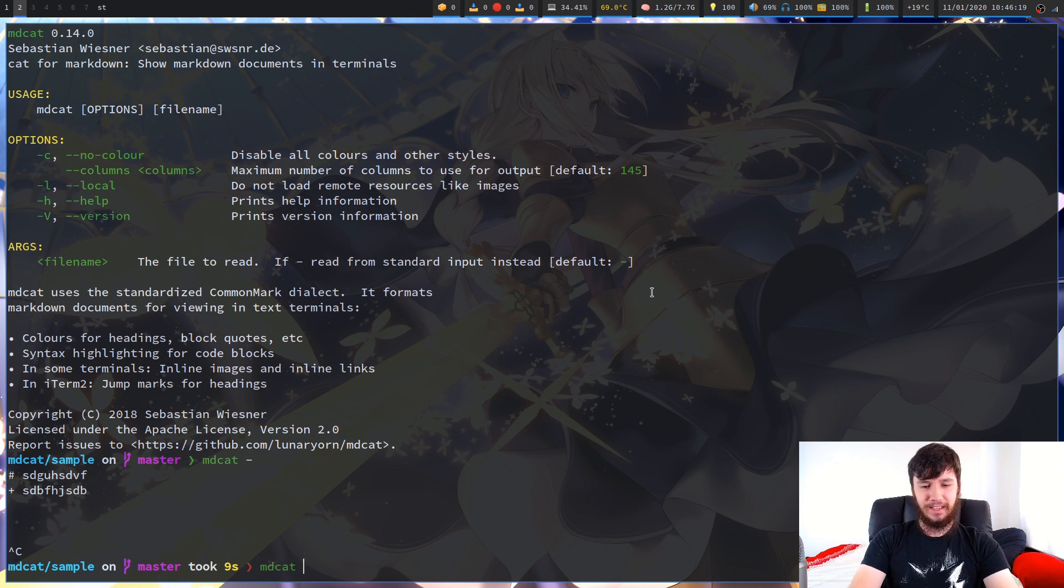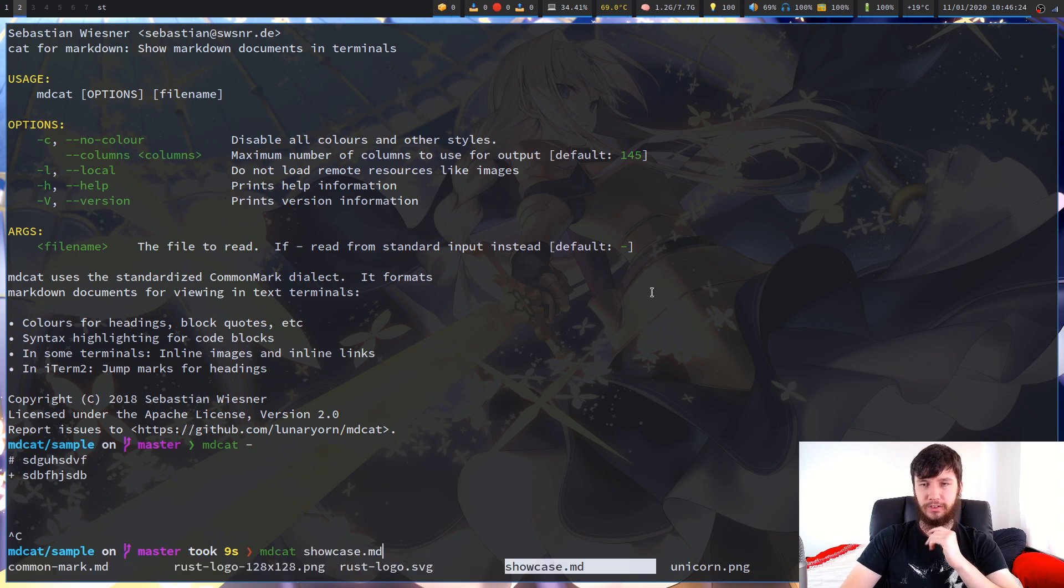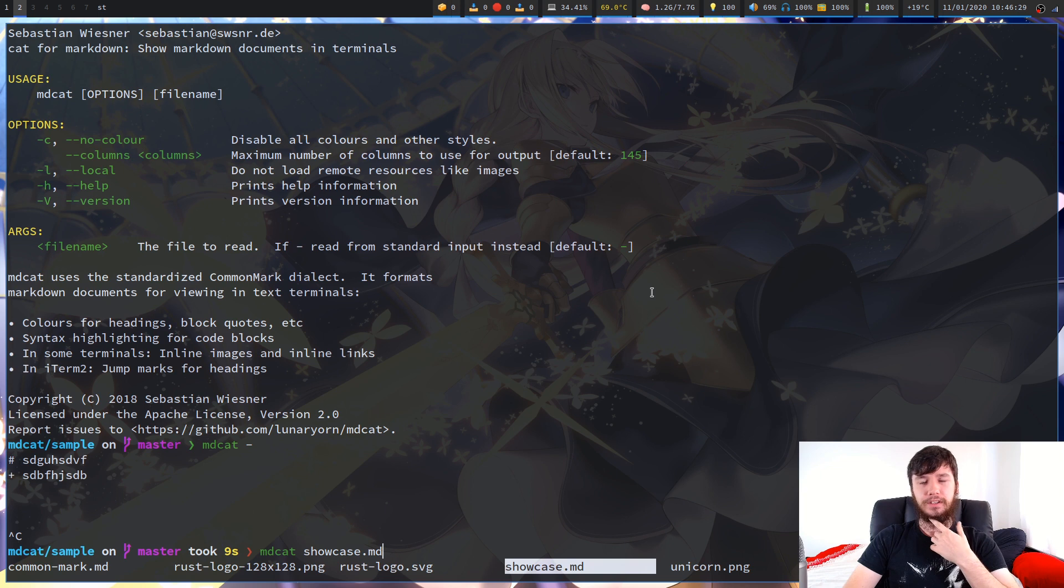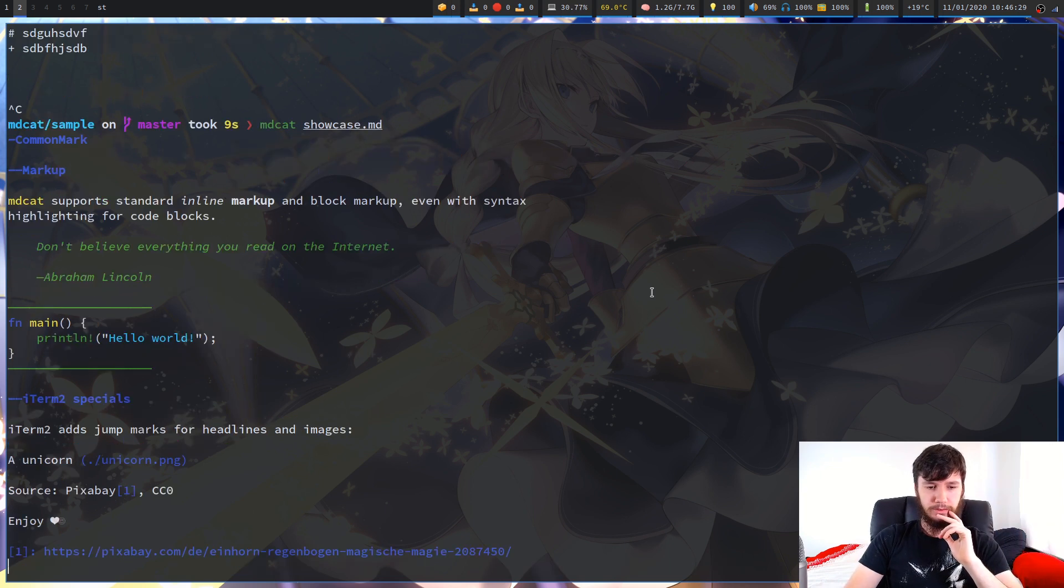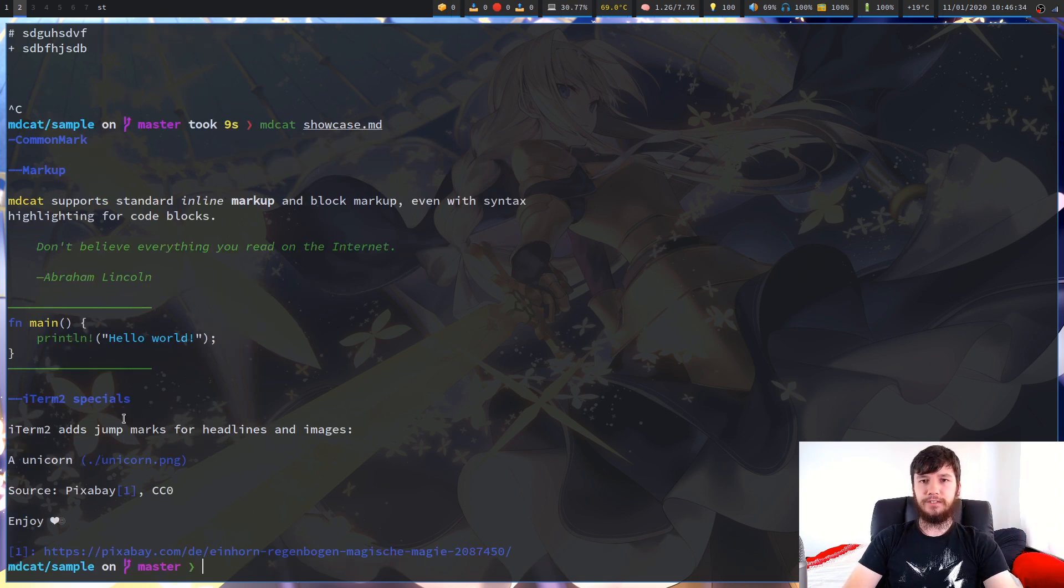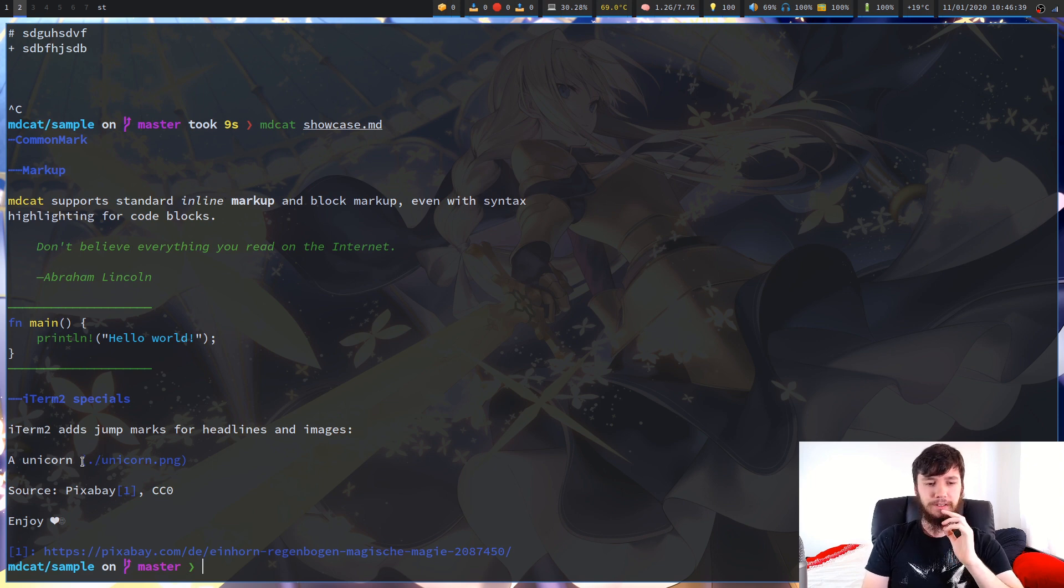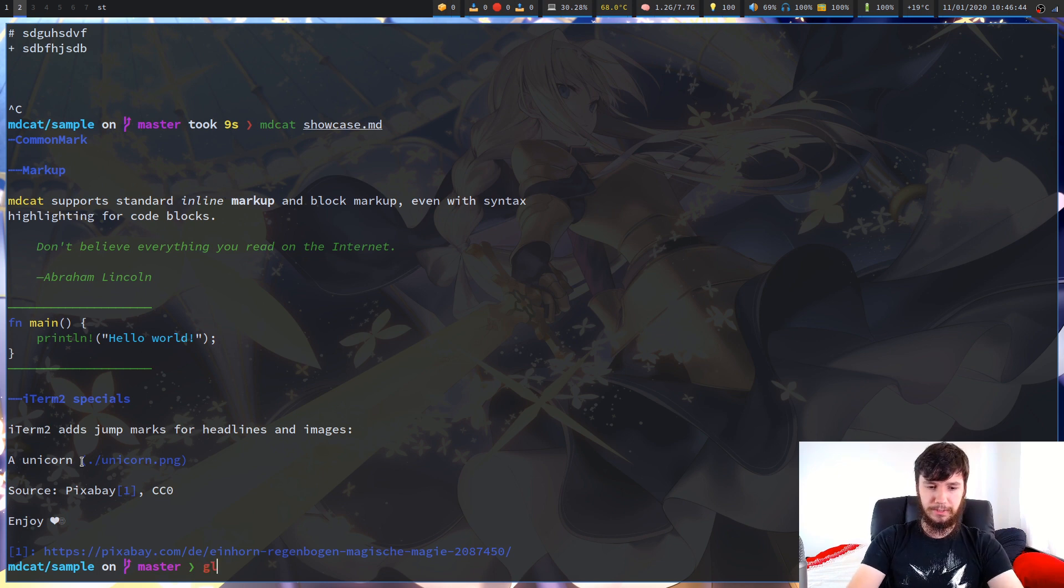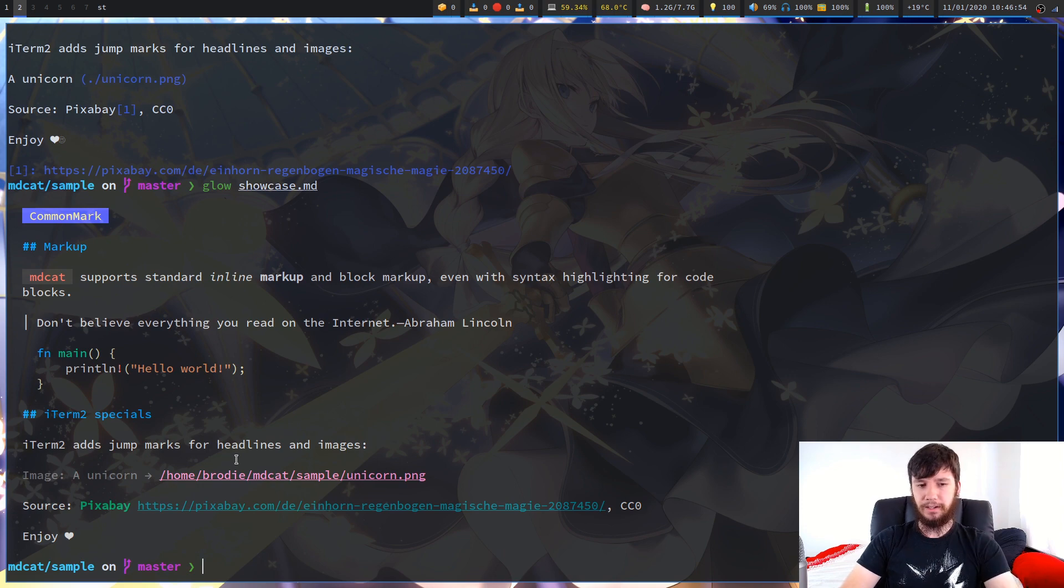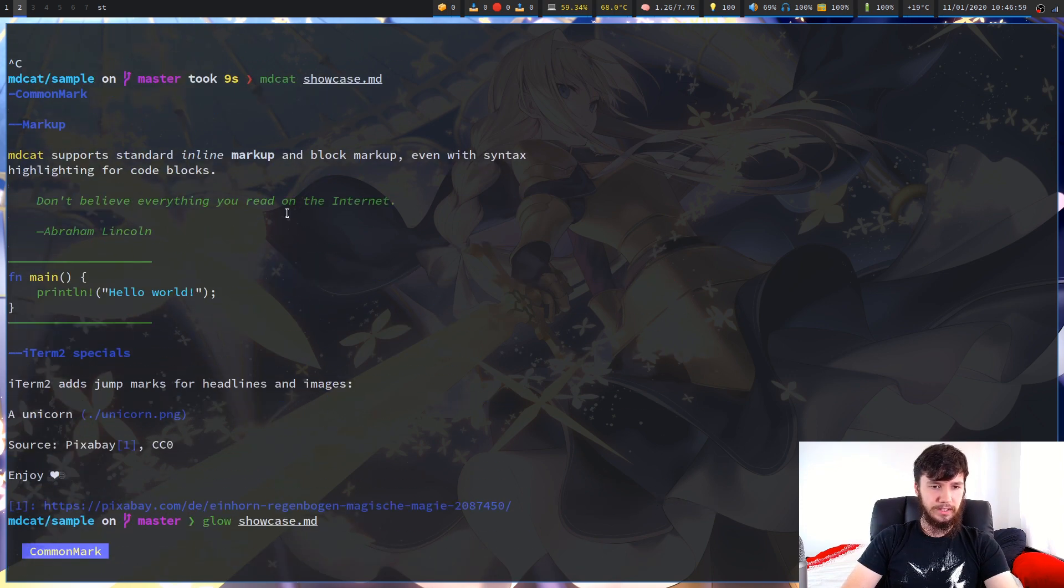Let's have a render of one of these files. I think showcase was the one that they had showing on the GitHub page. So we can run that one first. As we can see, if we don't have image support, what it's going to do is the same thing that something like Glow is going to do. I think Glow does the same thing, where it will just say the path to the actual image.